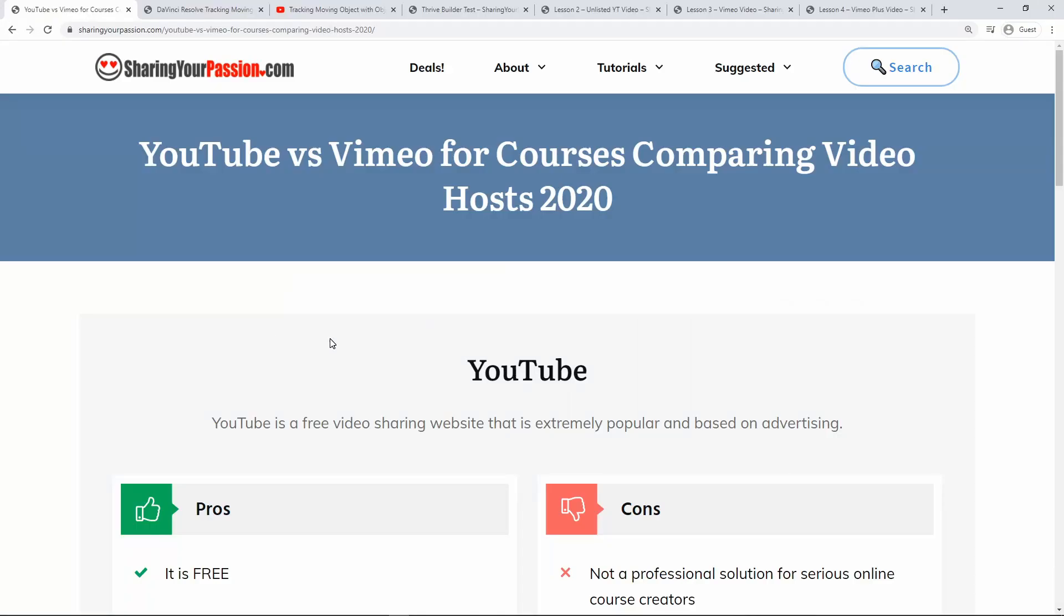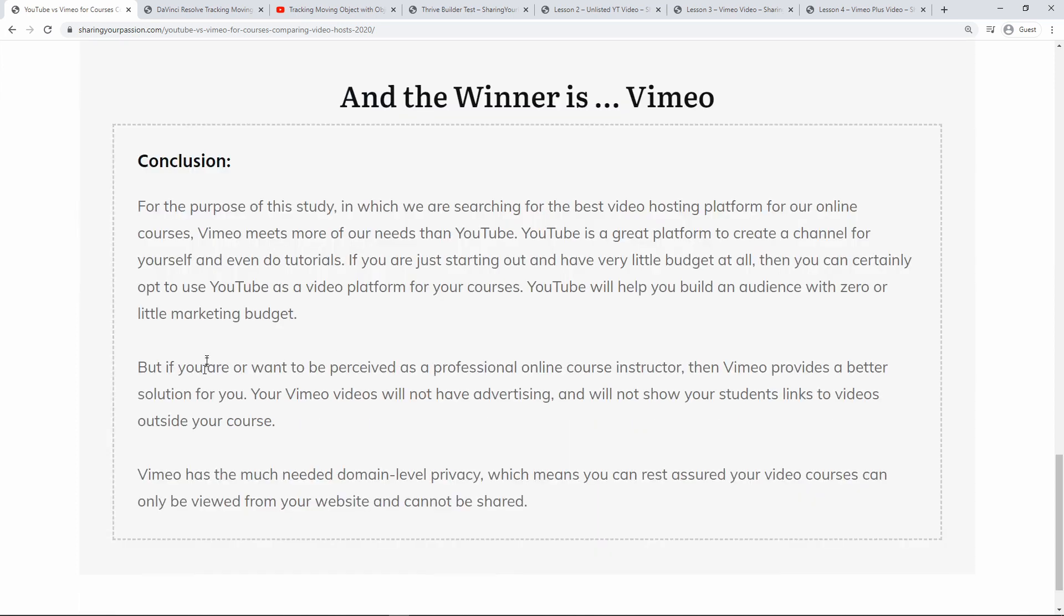Okay so who wins this battle between YouTube and Vimeo? The winner is Vimeo. Why? Because for the purpose of this study in which we are researching the best video hosting platform for online courses or our exclusive videos in our membership site, Vimeo meets more of our needs than YouTube.